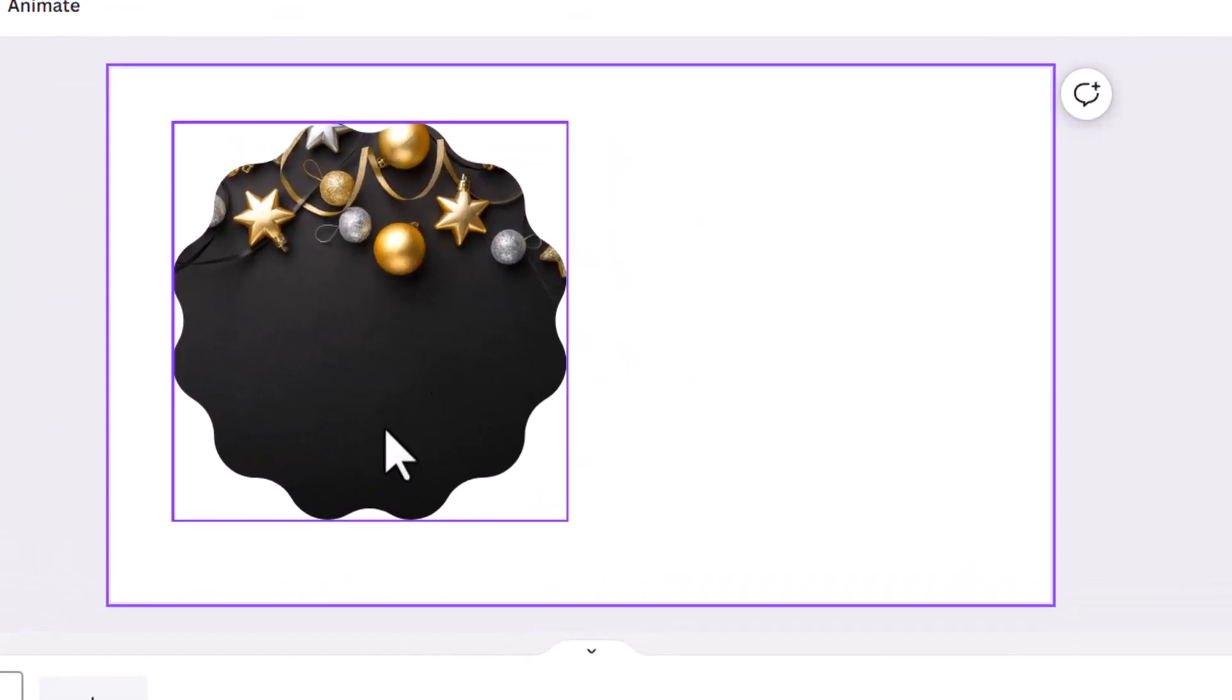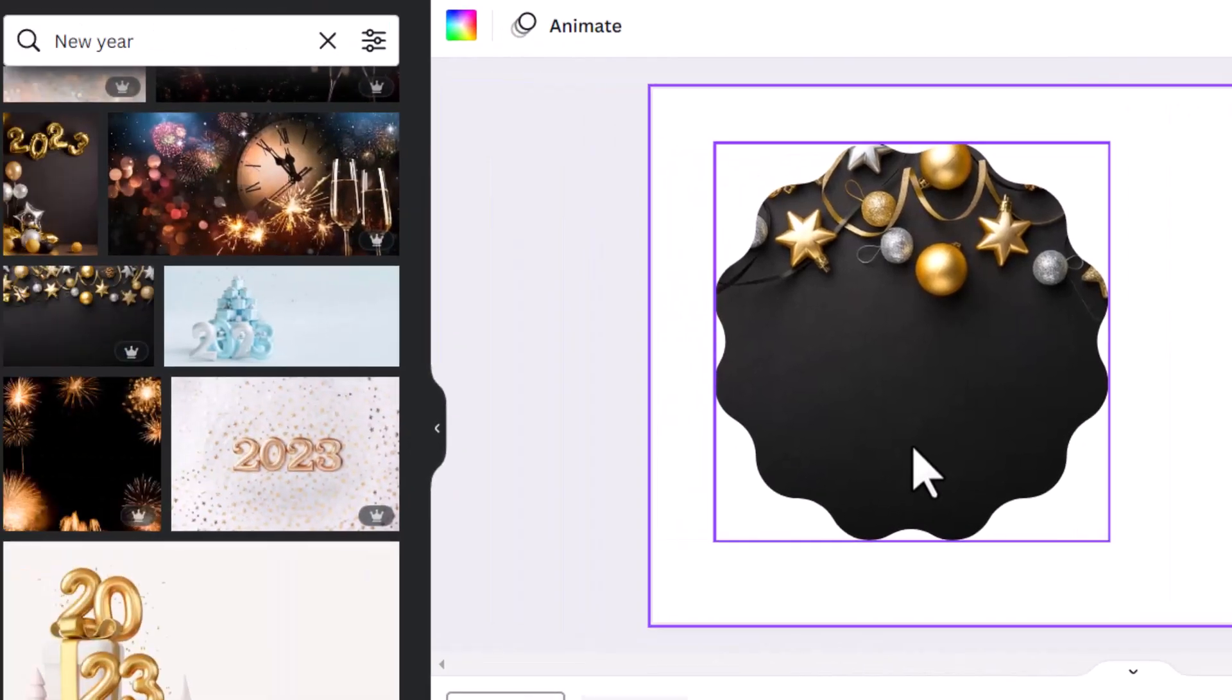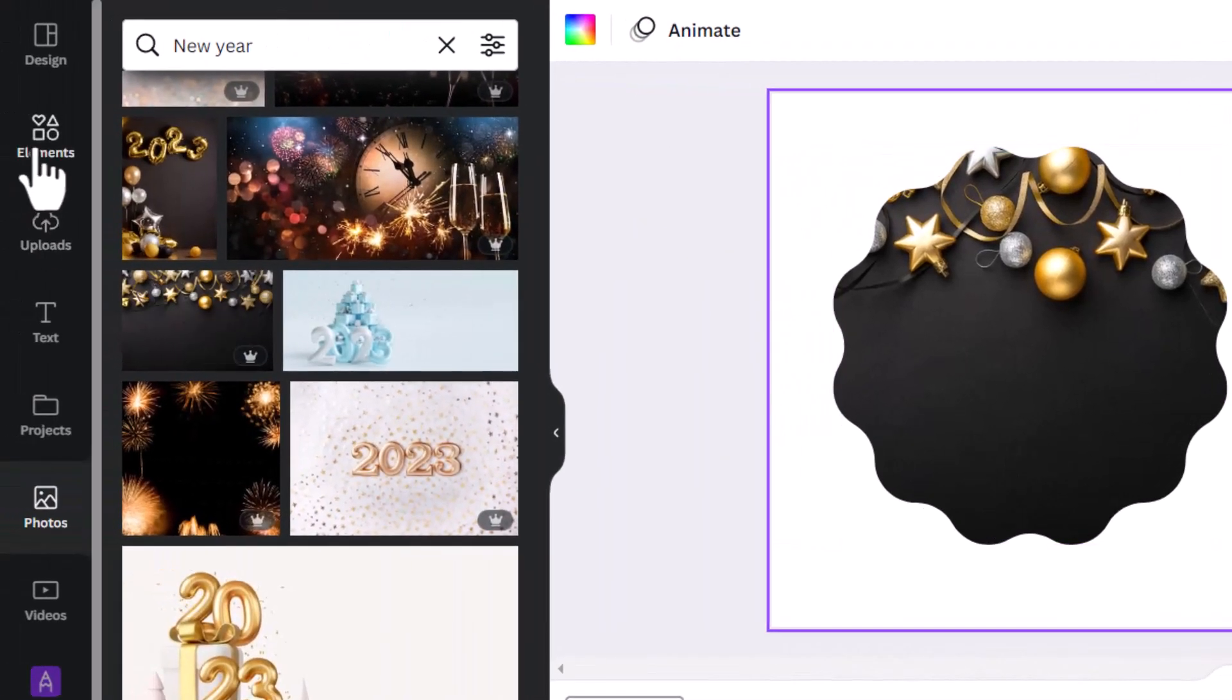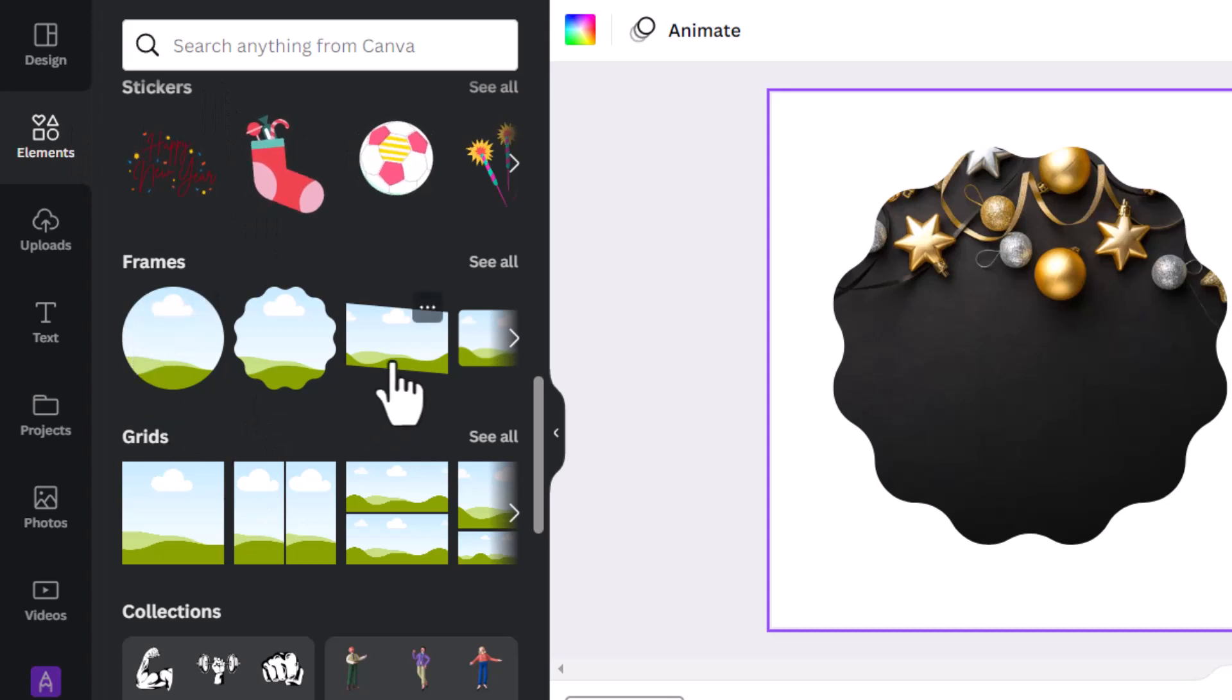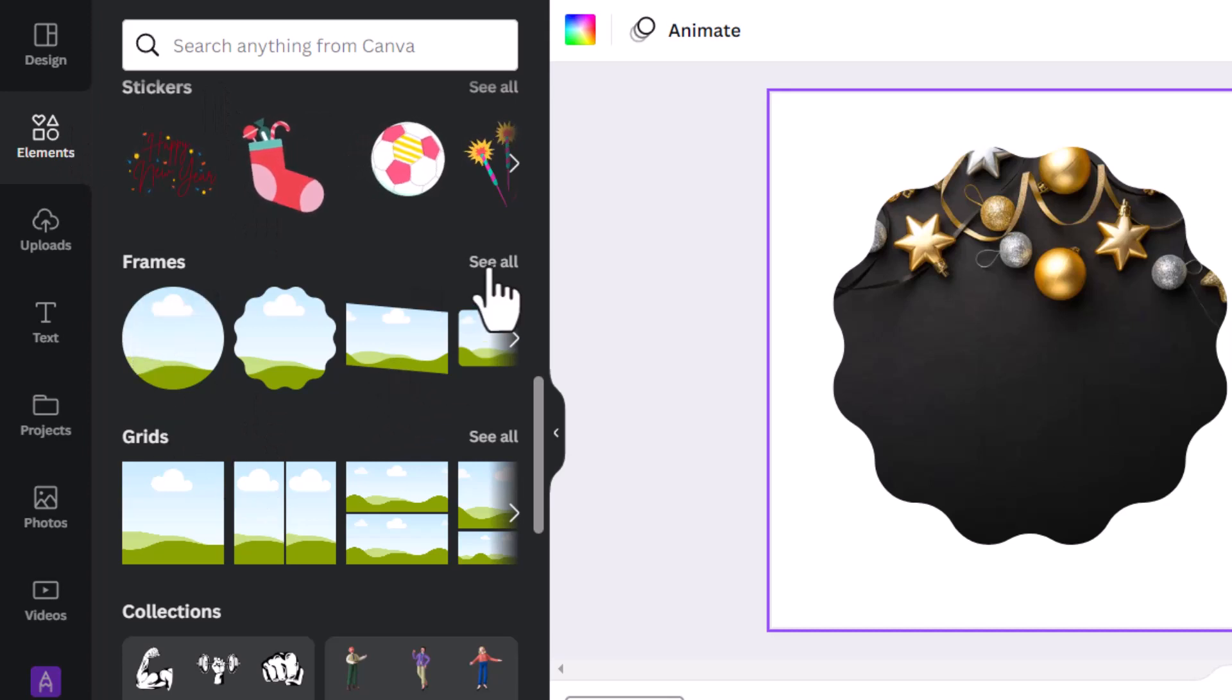These frames are extremely useful to create beautiful designs. Where do you find the frames? Once again, let us go to elements and you will see the frames here. If you want to see all the frames you have available in Canva, just click on see all.